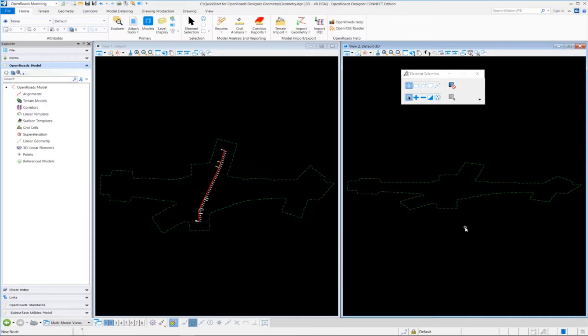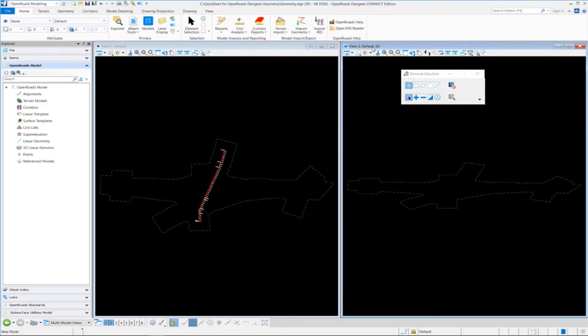So one other thing I want to point out is, since we do have 2 models now, we have a 2D and a 3D model on the same DGN, I just want to point out a couple of things about how that works. Notice right now I'm in the 3D, default 3D model, and that's set for view 2.